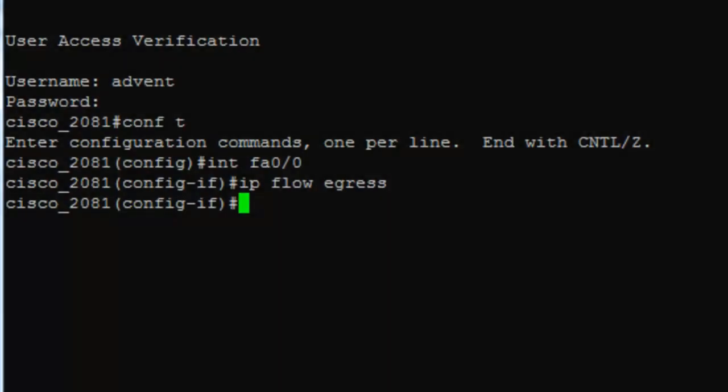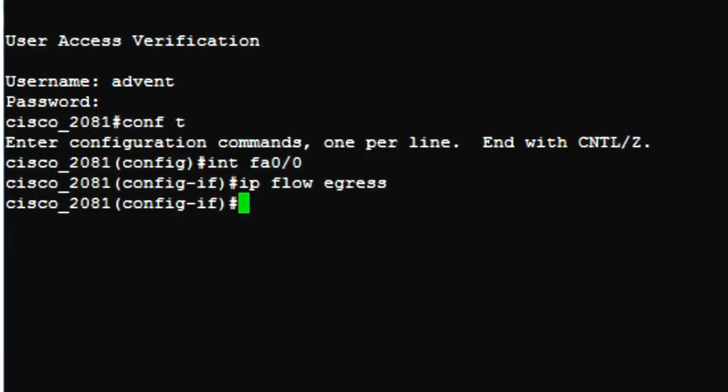So, back to configuration. We were in the interface configuration mode and I am using ip-flow-egress command to enable NetFlow. Okay, there is a small concept that I should explain at this point.